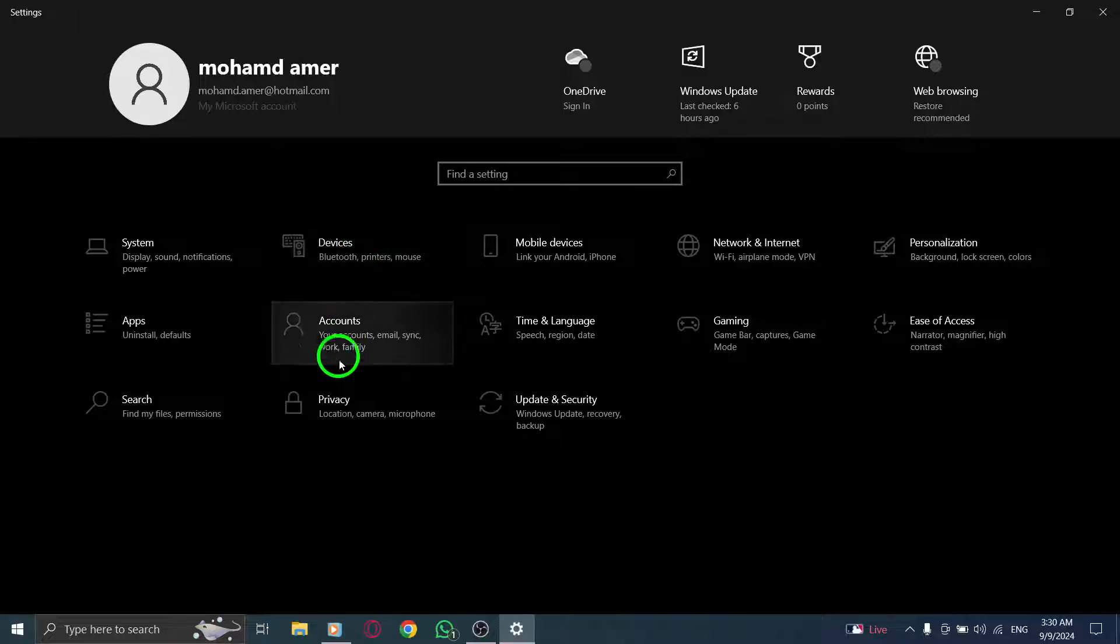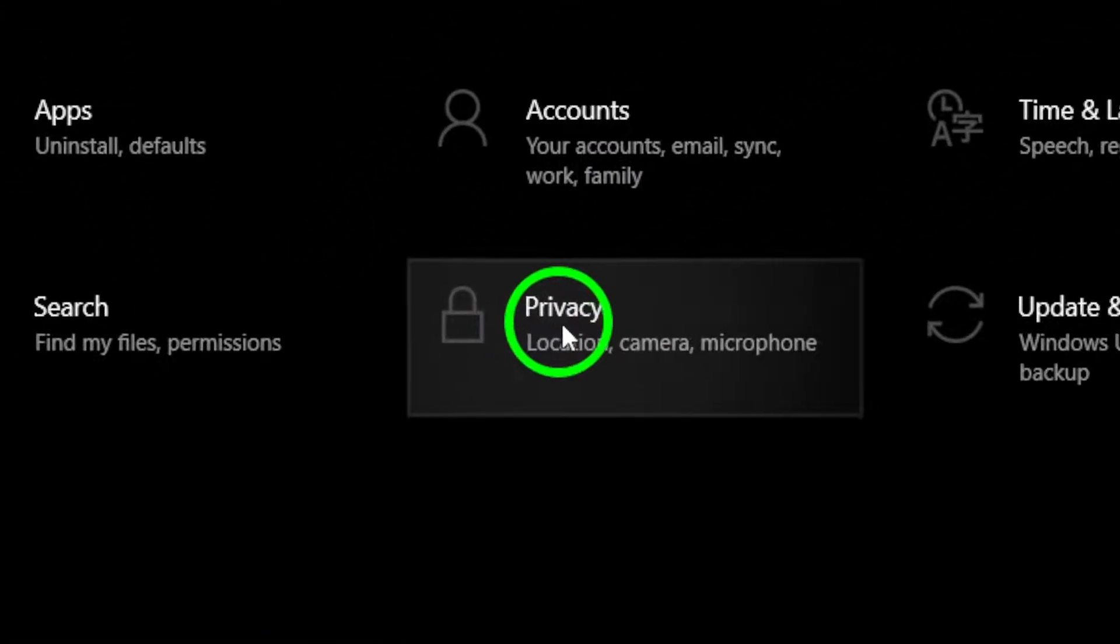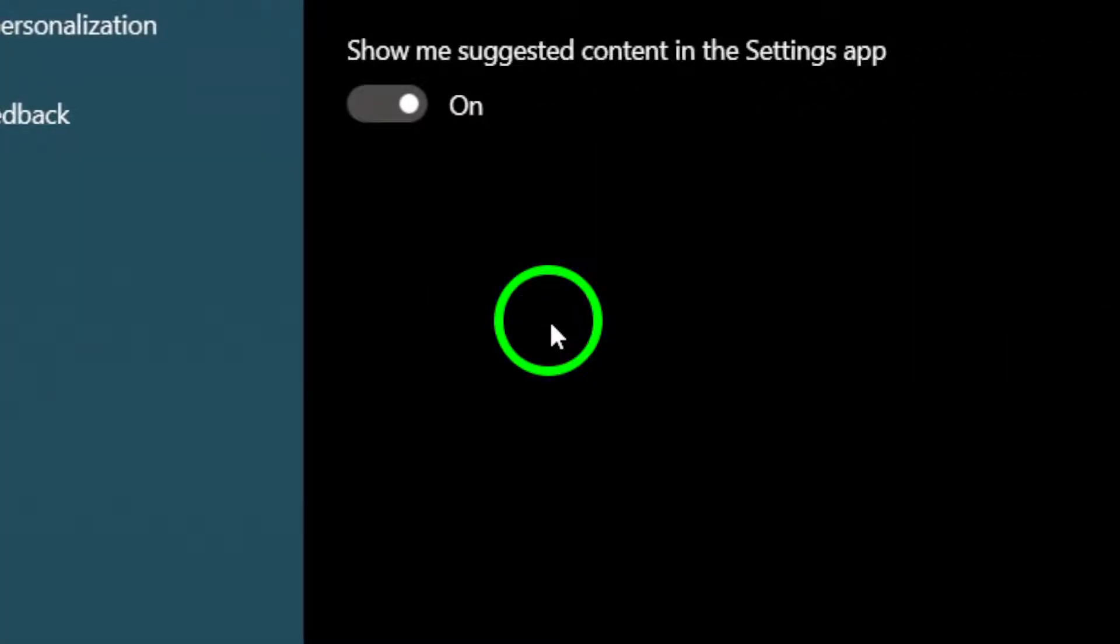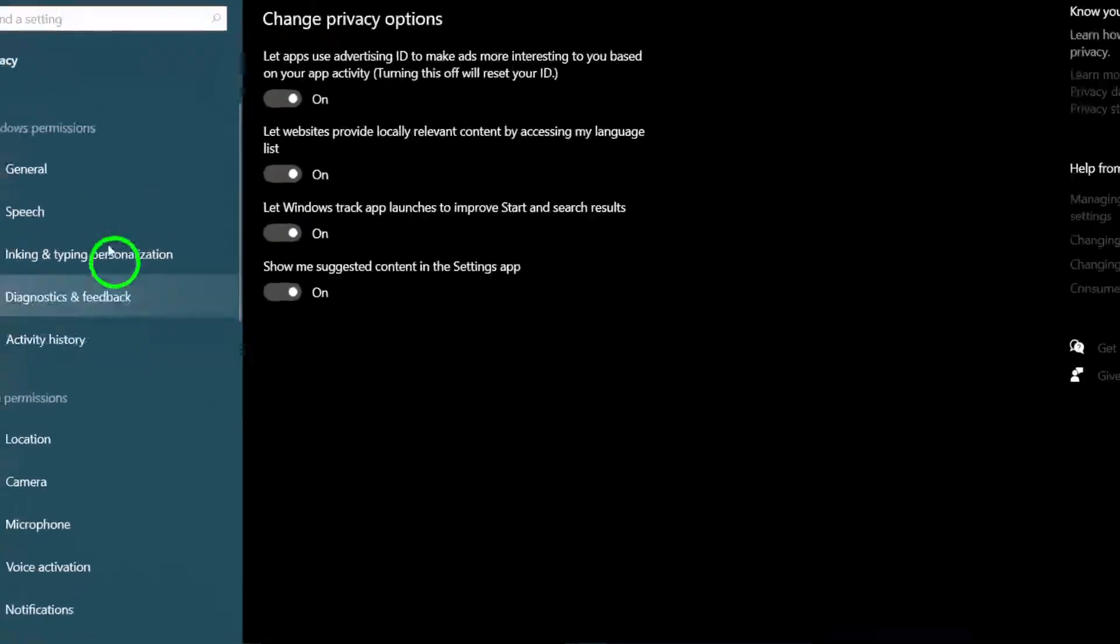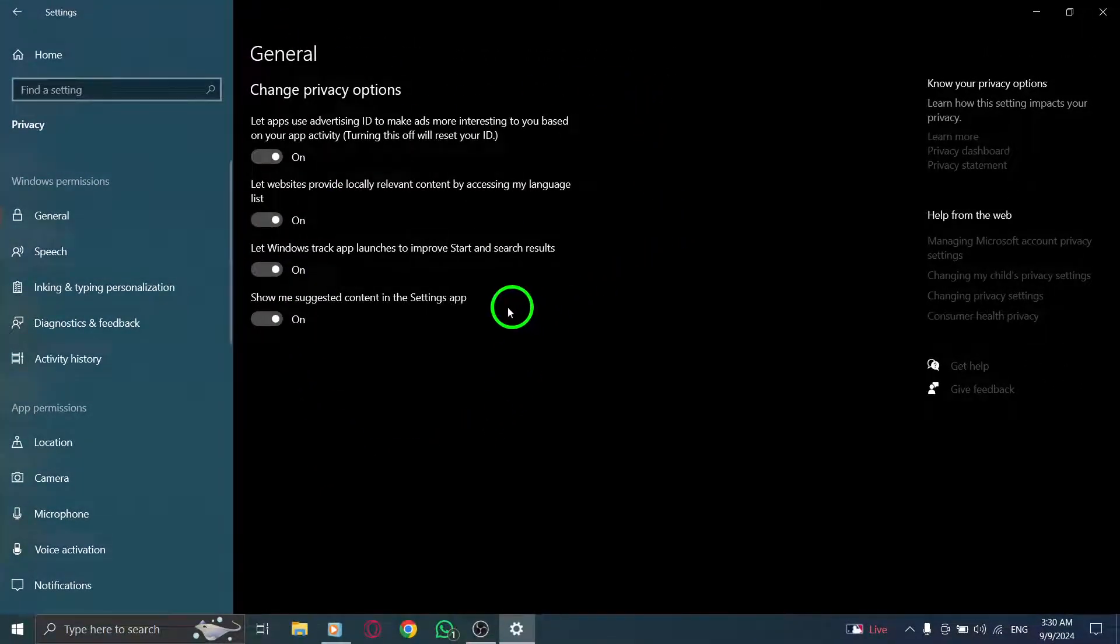Once you're in the Settings window, look for the option labeled Privacy and Security. Click on it to navigate to the privacy features that control how your apps interact with your device.